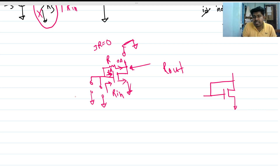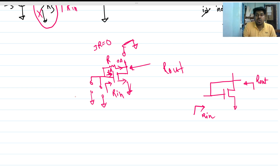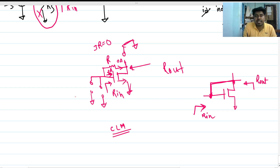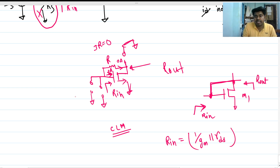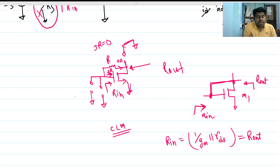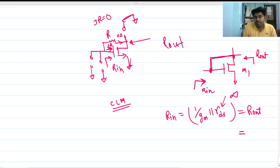Since the voltage drop across R is zero, we can directly short circuit that branch. The circuit then becomes a diode-connected device. Looking into this node, R_in equals R_out because of this short circuit. Considering channel length modulation, R_in equals 1/gm parallel with r_o (r_ds of the MOSFET). If we neglect channel length modulation, r_ds is infinite and the impedance simplifies to 1/gm.